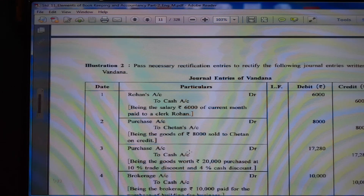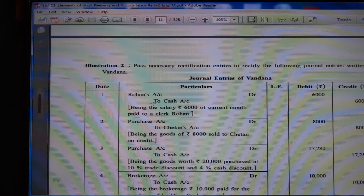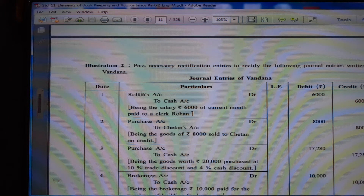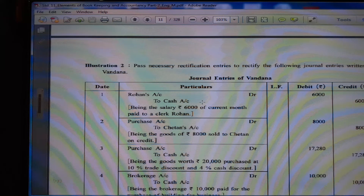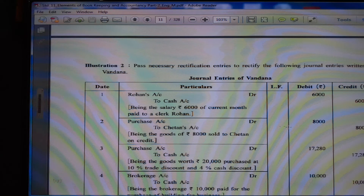Illustration Number 2: Pass necessary rectification entries to rectify the following journal entries written by Vandana. (1) Rohan's account debit Rs. 6000 to cash account Rs. 6000, being salary Rs. 6000 of current month paid to clerk Rohan. Here Rohan's account debit is not correct — salary account debit is there and Rohan is wrongly debited. (2) Purchase account debit Rs. 8000 to Chandan's account Rs. 8000, being goods of Rs. 8000 sold to Chetan. Here we sold to Chetan but by mistake purchase is written.